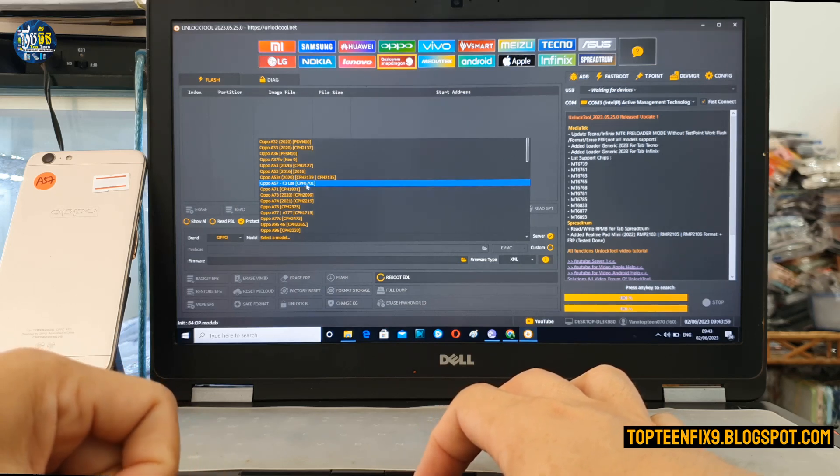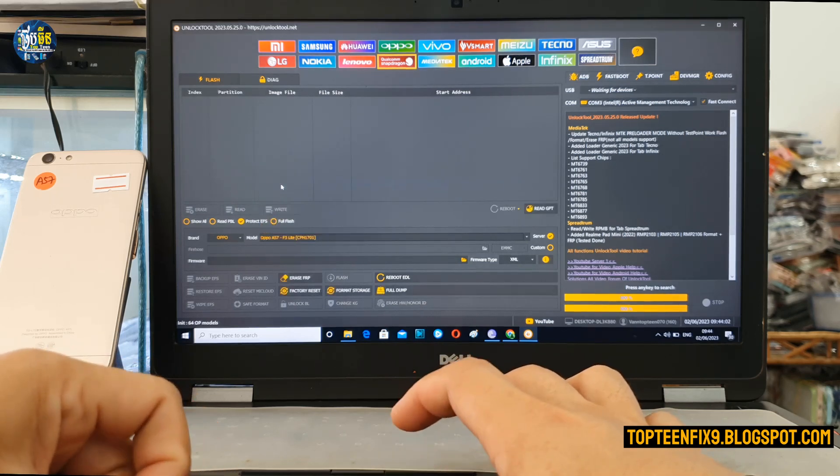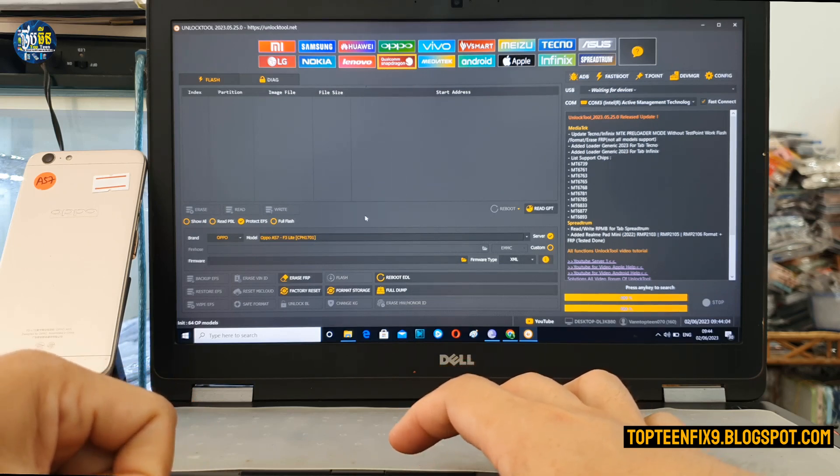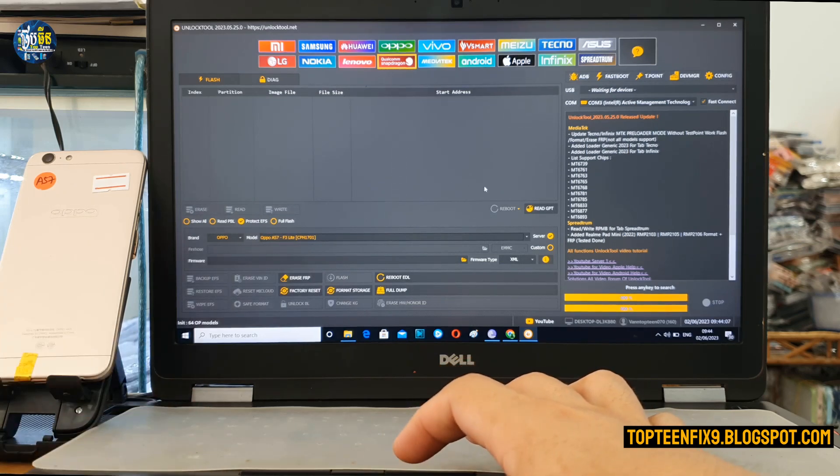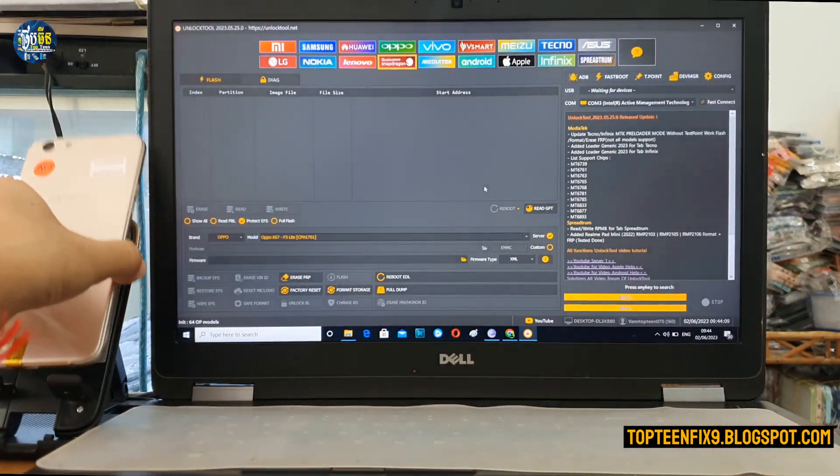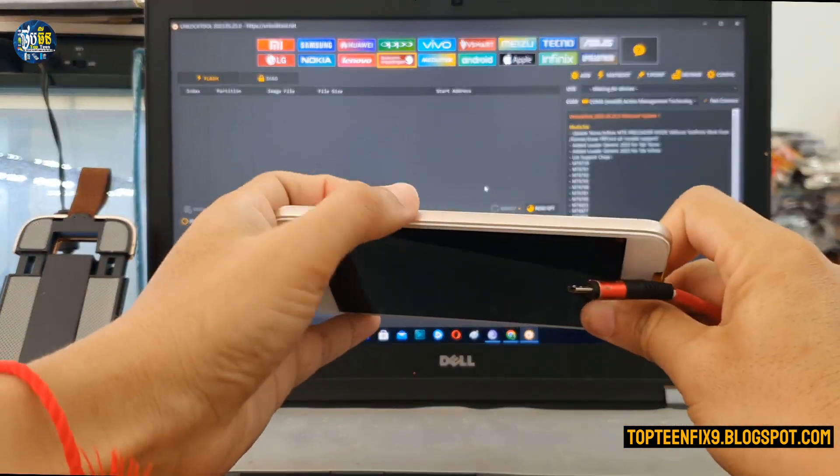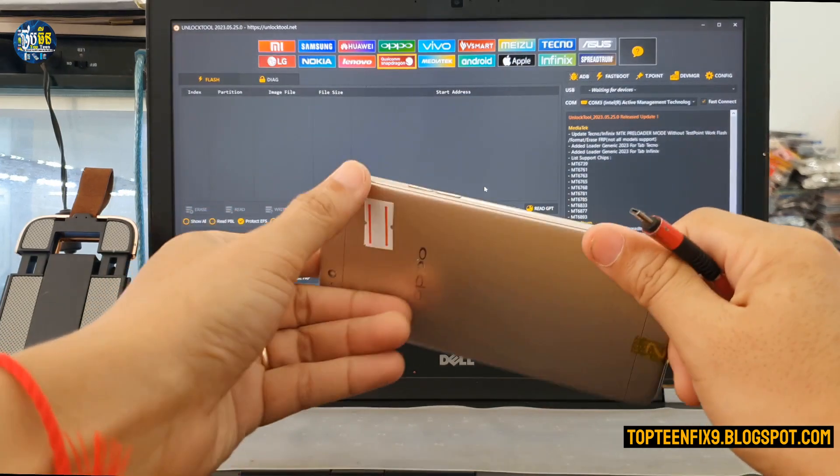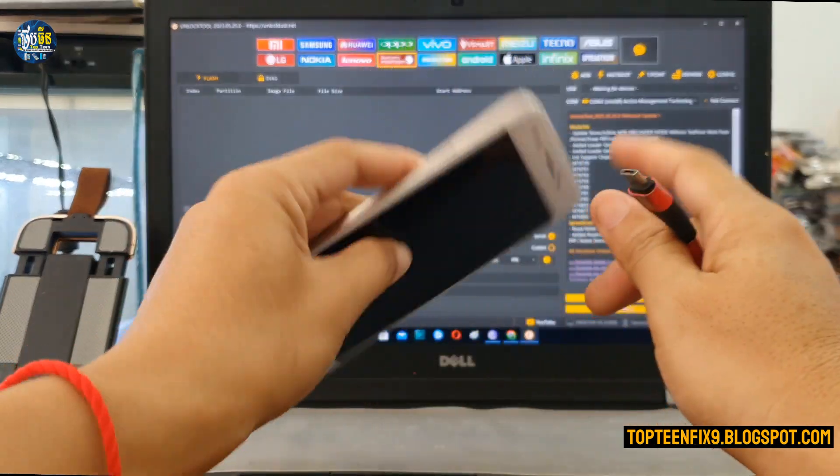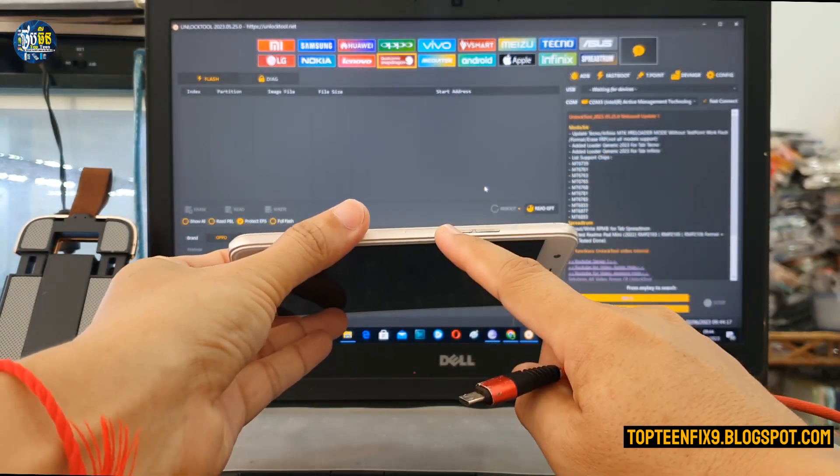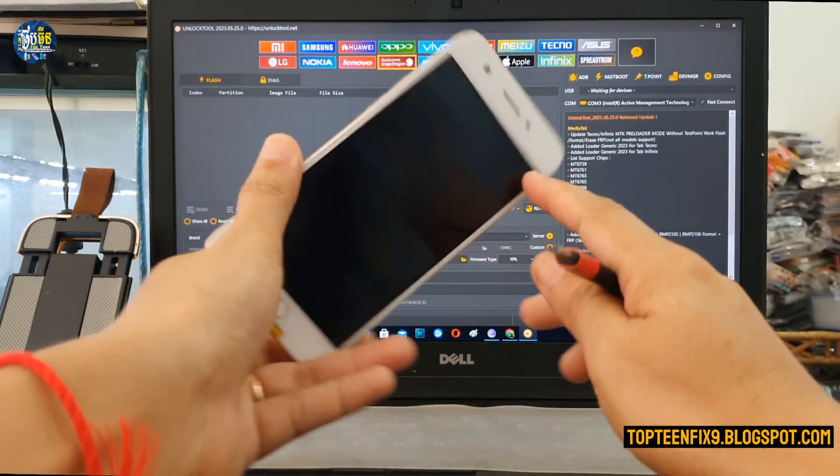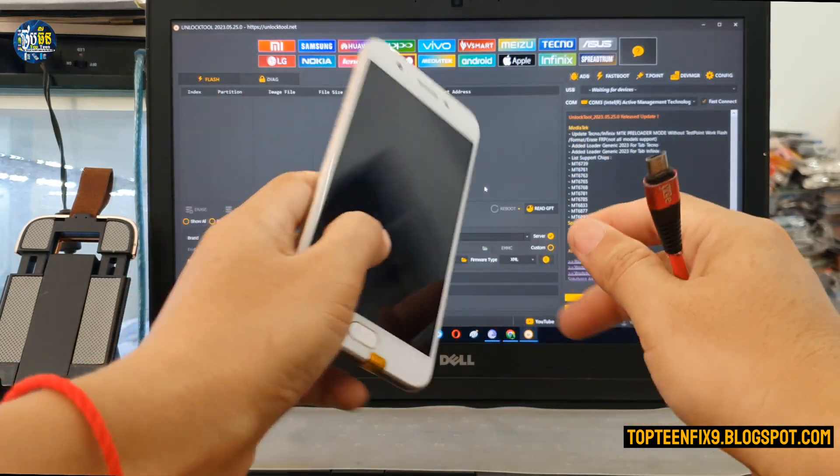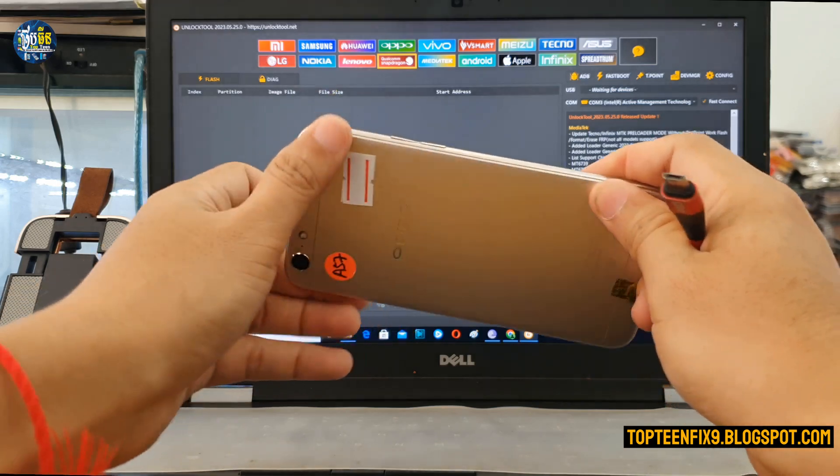And then we have to turn off the phone. I have already turned off the phone. Then you need to hold volume up and down together and plug the USB in. Okay, so let's go.